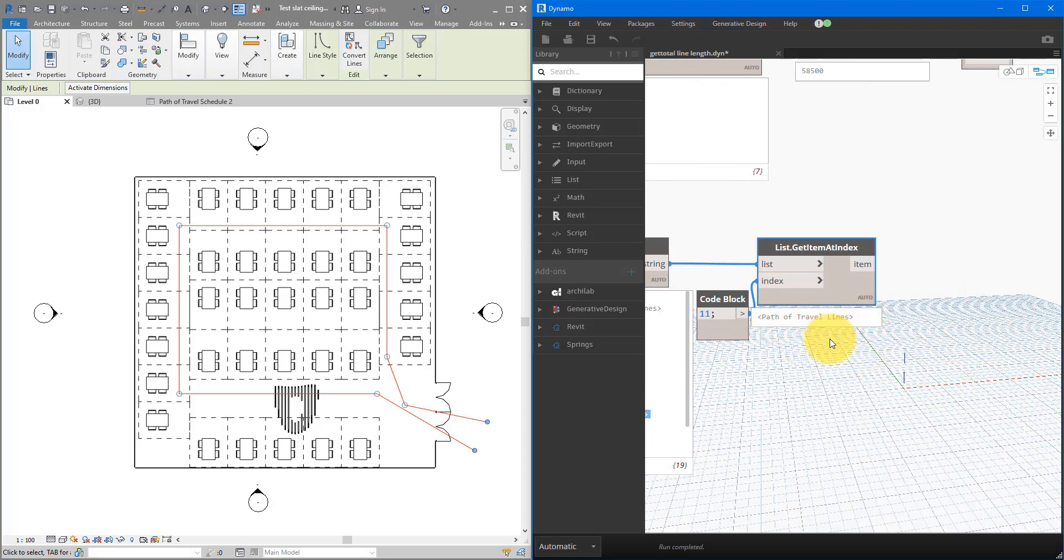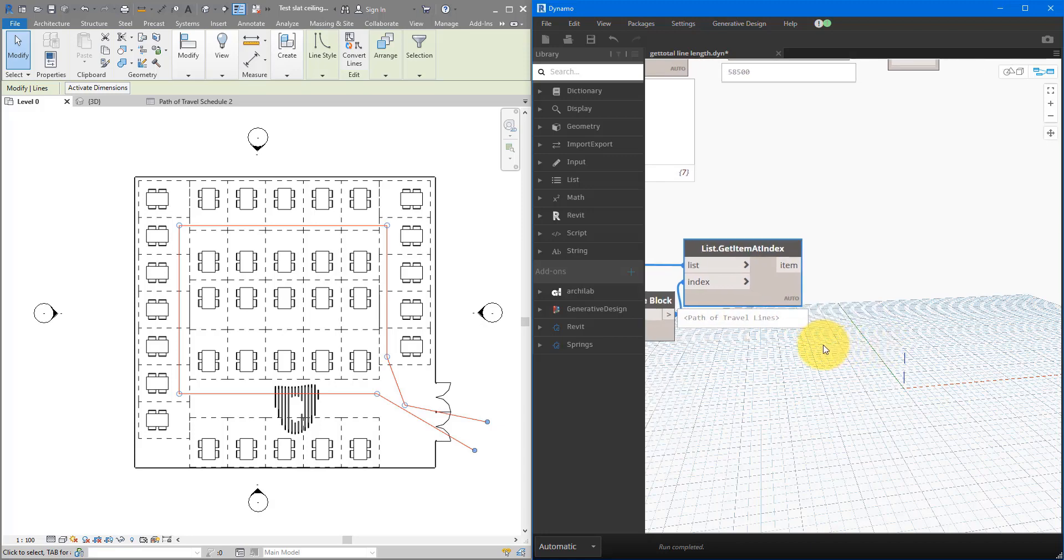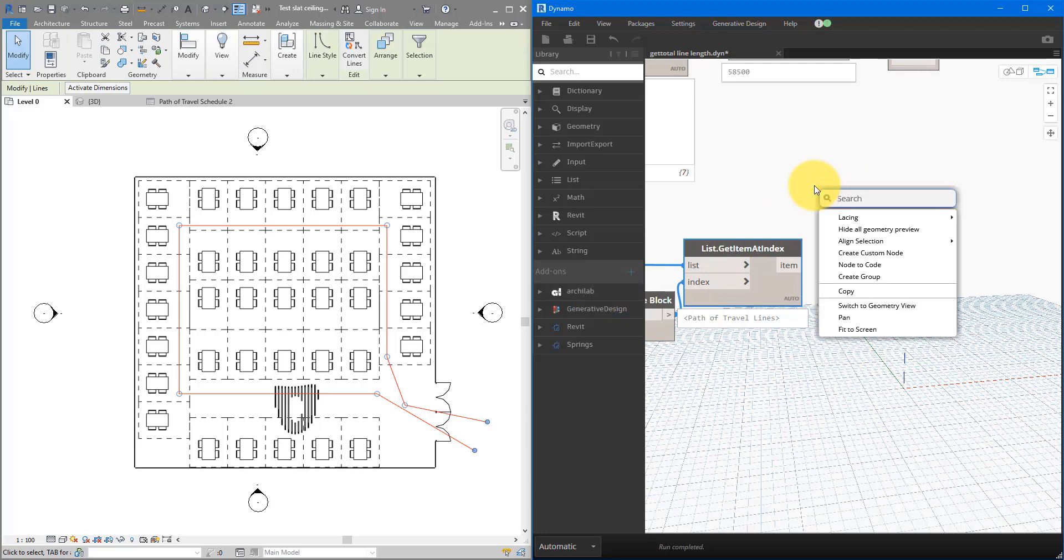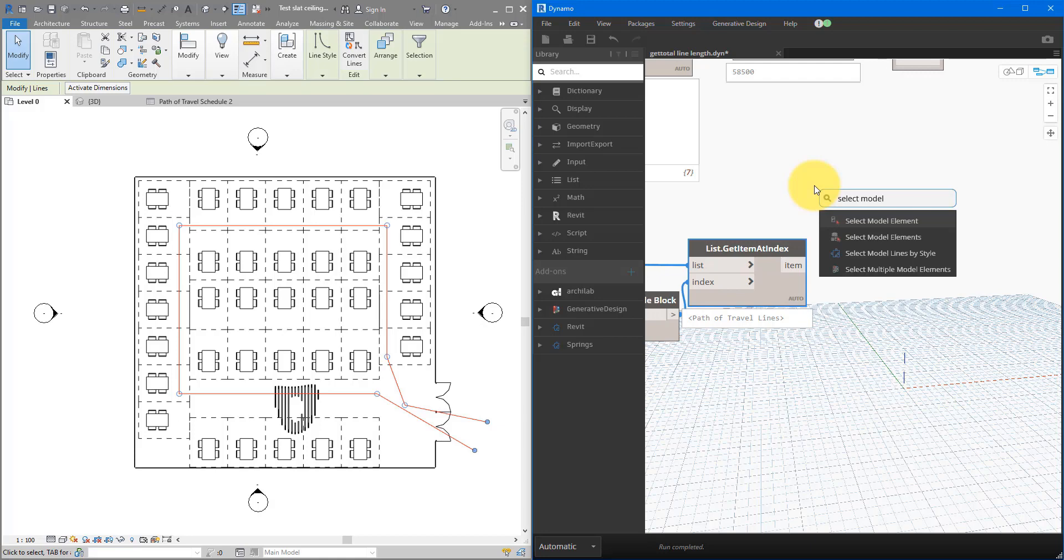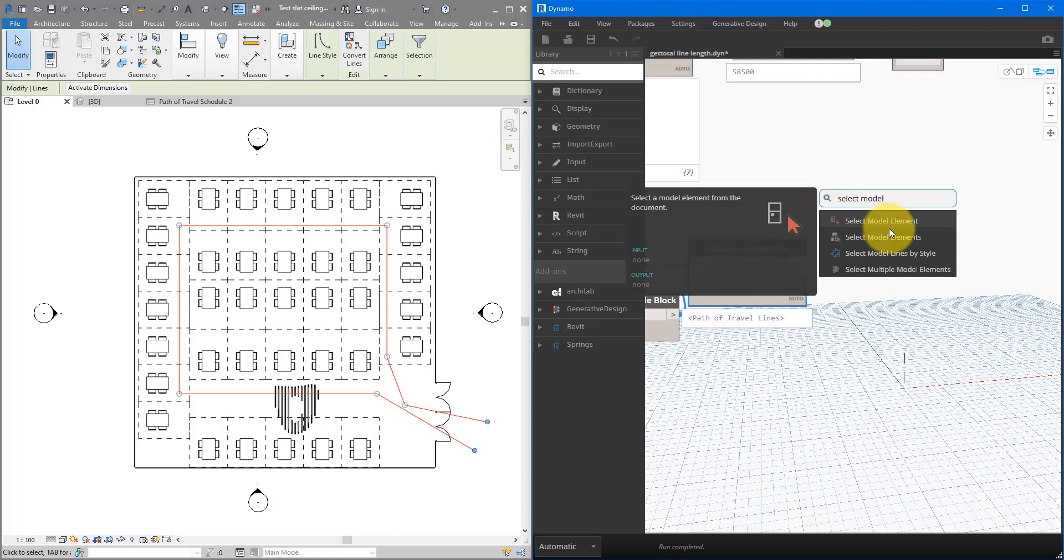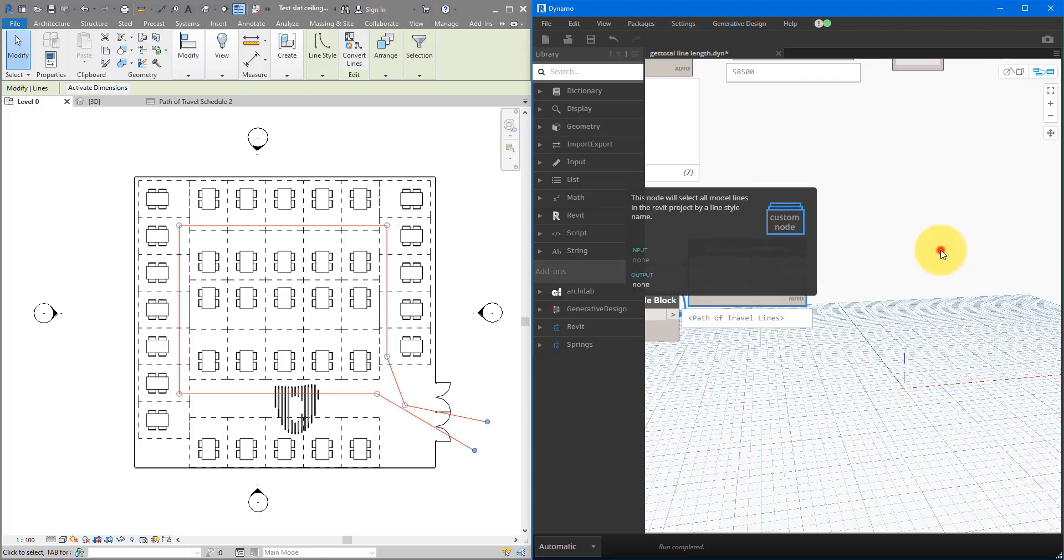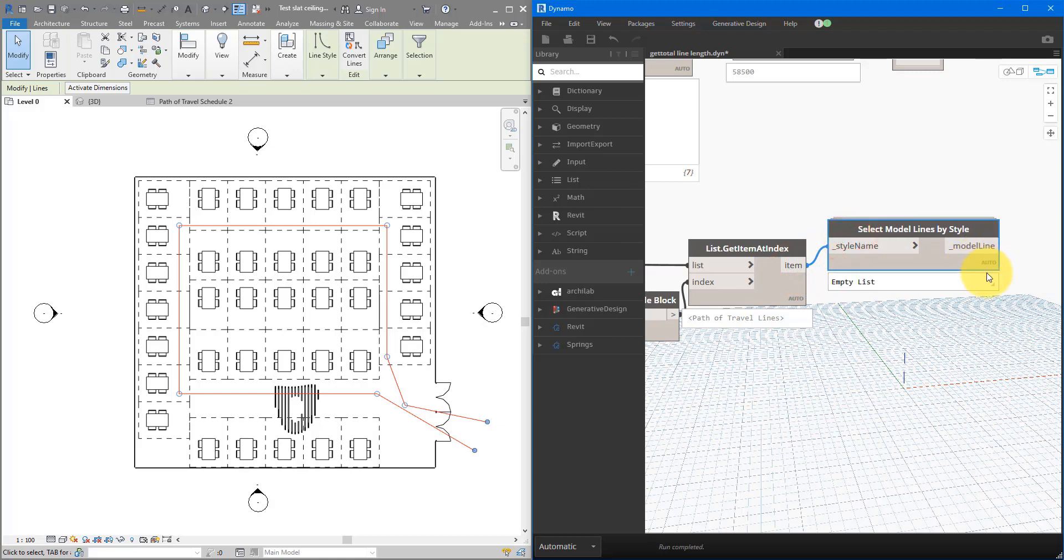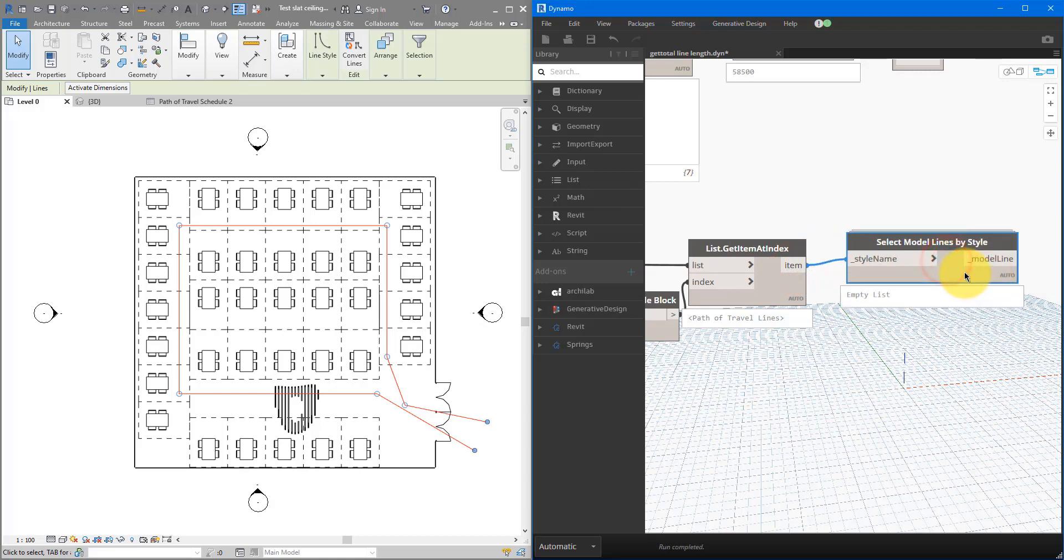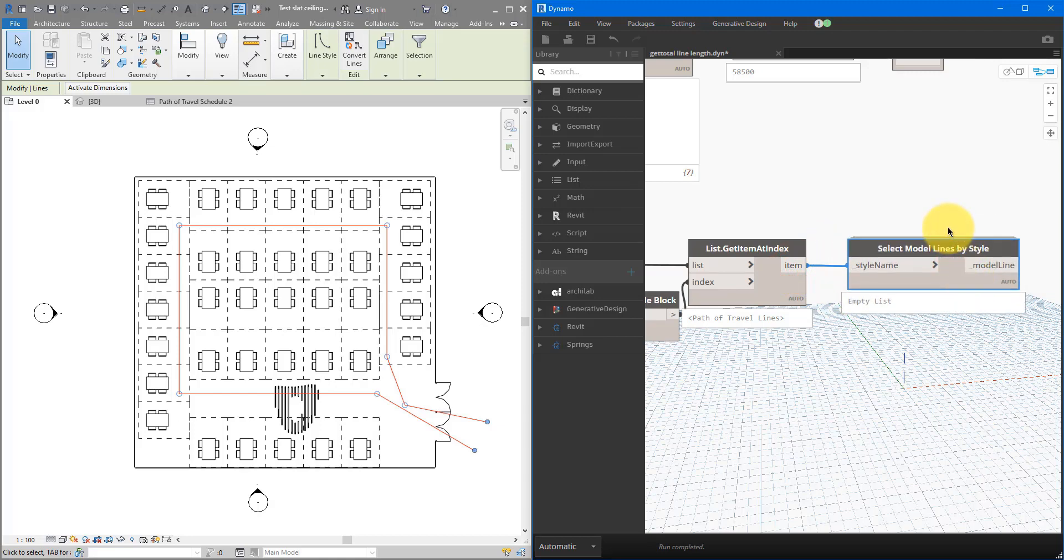Next step, we need to get all those lines that belong to this type. And there's a node already for that in the same package, Archilab. We can now right-click here, and do select model lines by style, this one here. When I connect this to here, I can see now that we have an empty list coming back. And that's simply because our lines here, they are detail lines, not model lines. That's why this node doesn't work for them.